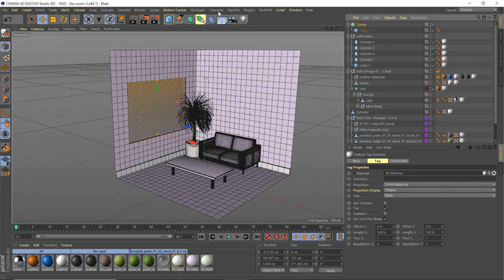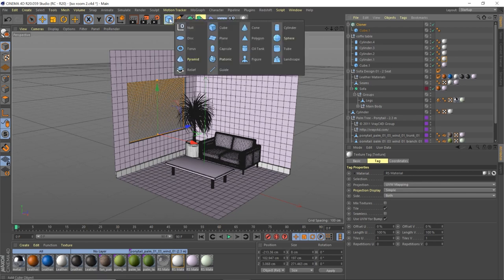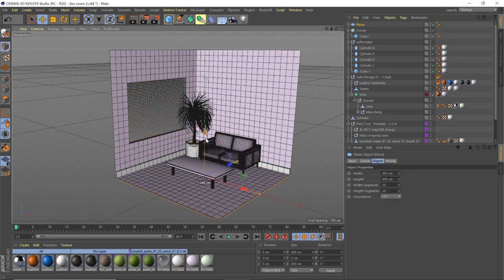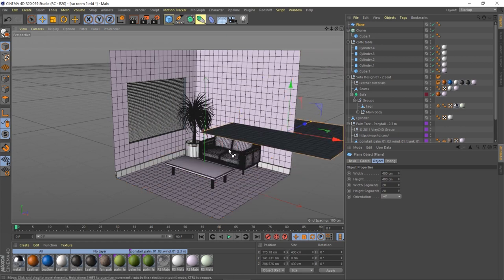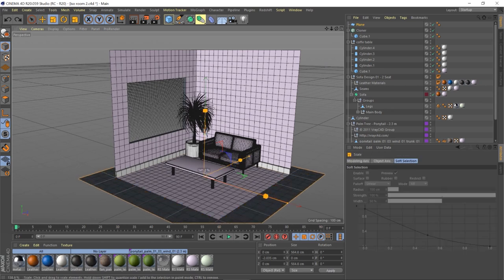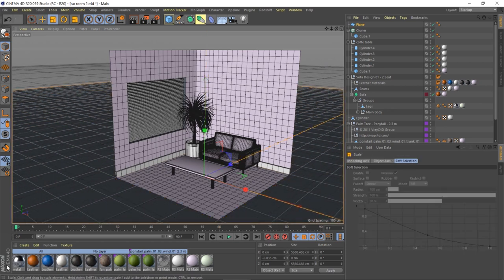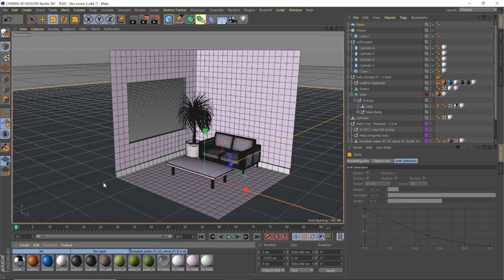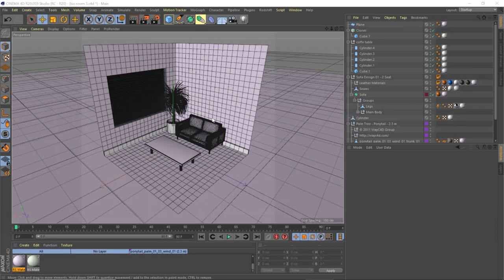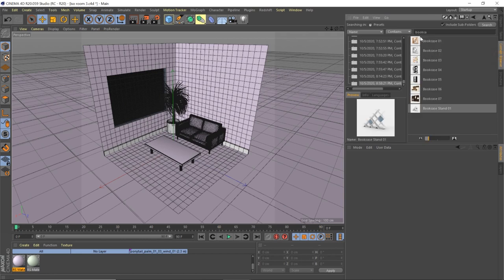For lighting, we're going to use an area light rather than a dome light. First, make a plane, bring it down so it's not clipping, hit T and scale it up large for a big floor. Add the pink material to the floor as well.